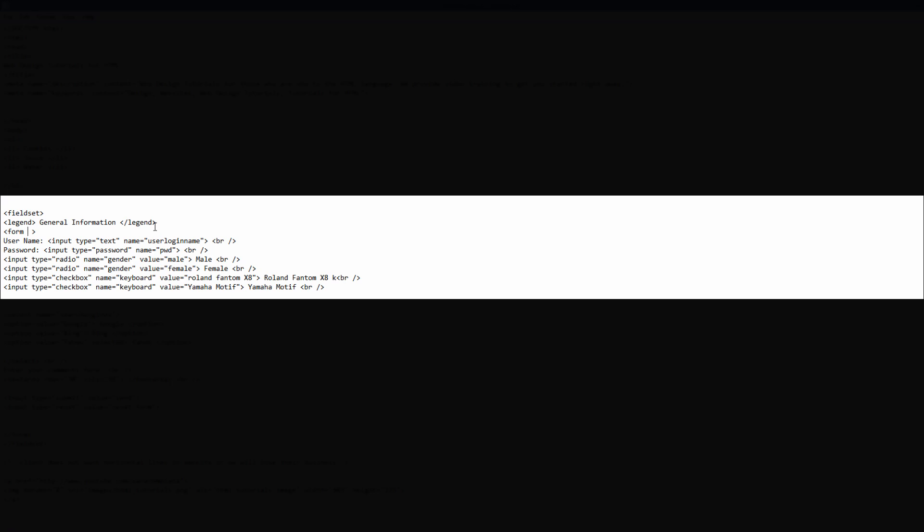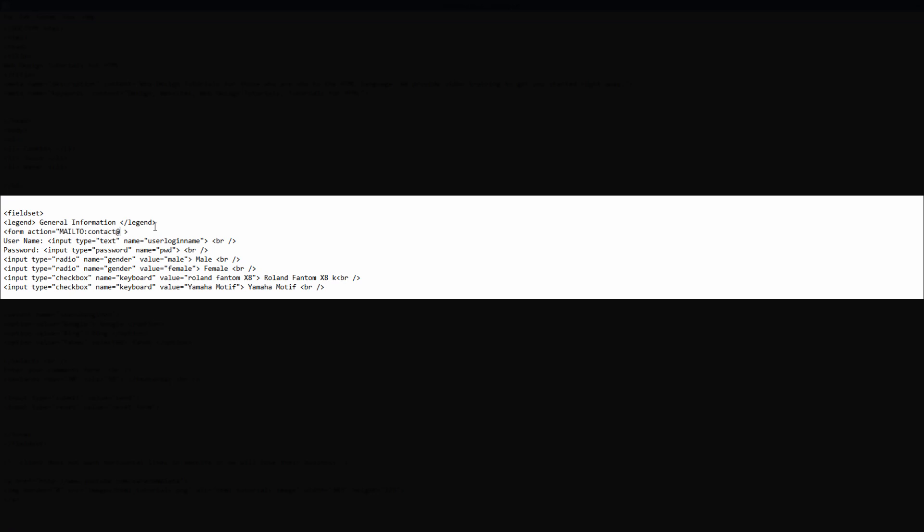I'm going to write action equals and then in capital letters, I'm going to write mailto and then colon and then I'm going to write the email address that I want to send this web form to. In this case, I'm going to write contact at exartemplate.com and we're going to put that in quotes.